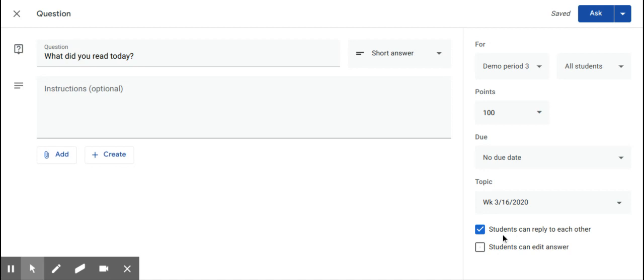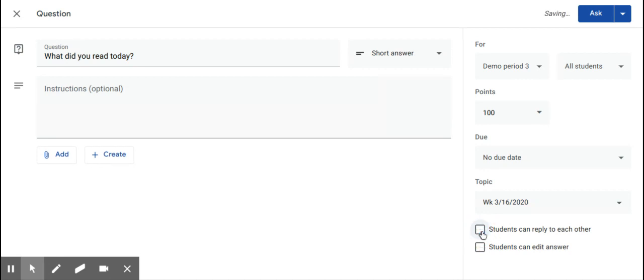You can allow students to reply to each other here, and you can allow students to edit their answers. So if you want students to give each other peer feedback, you can leave the check enabled for students can reply to each other, or if you don't, you can uncheck it.